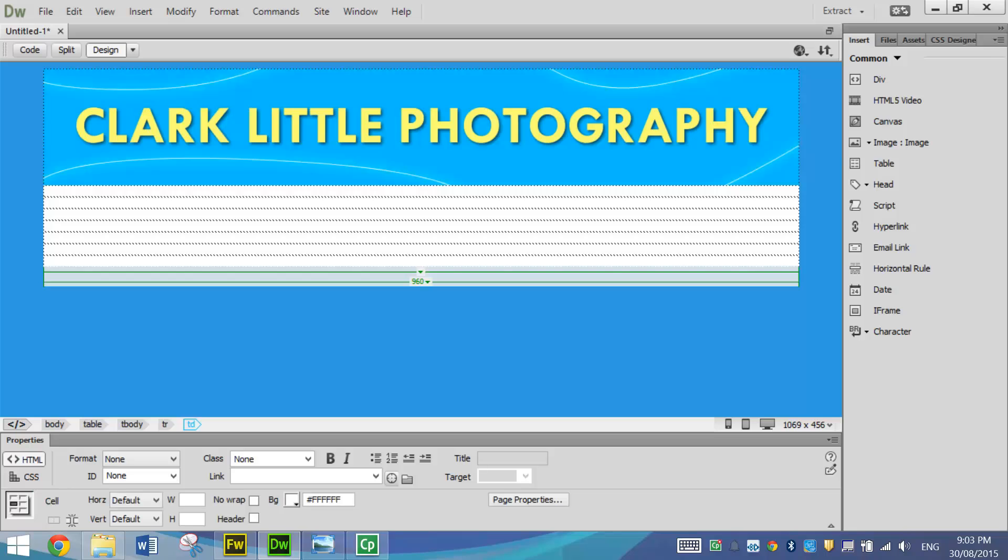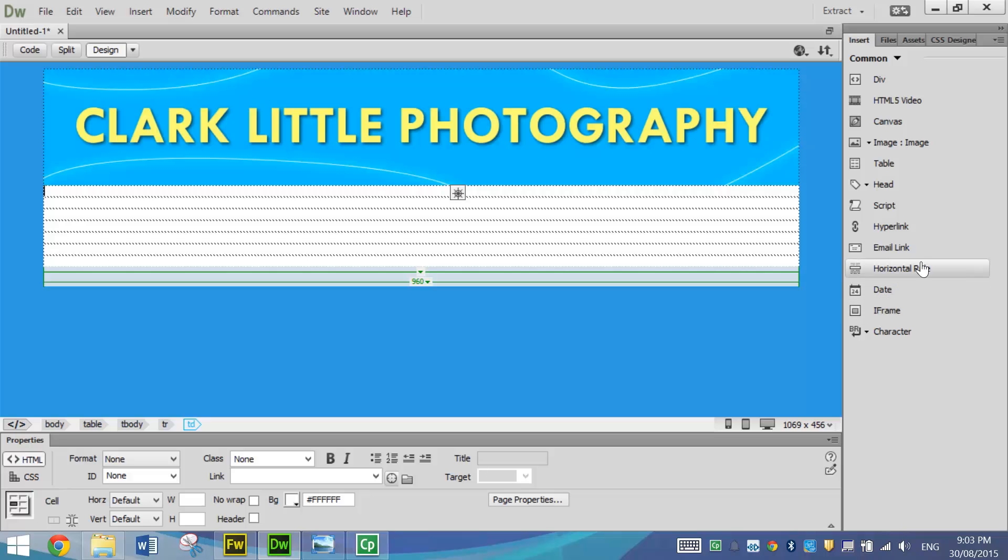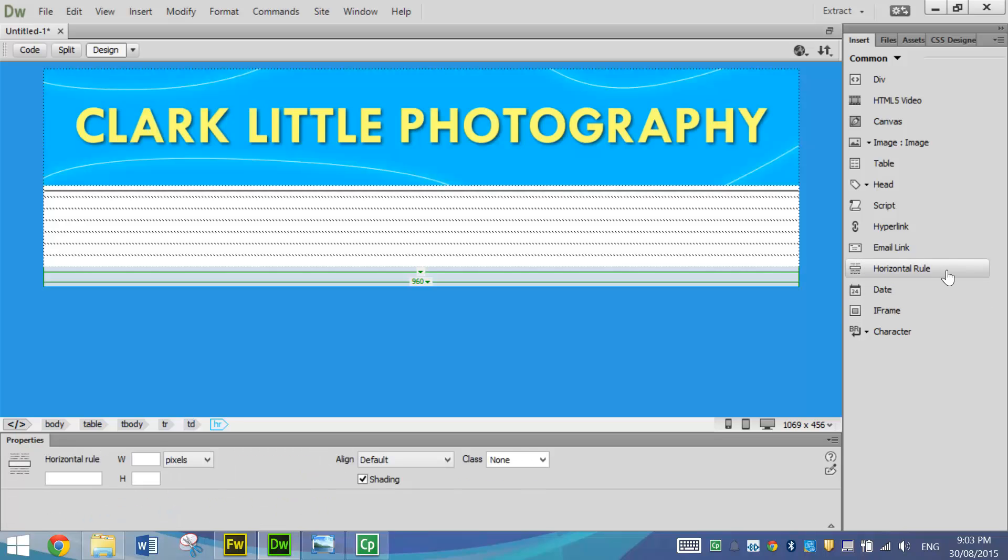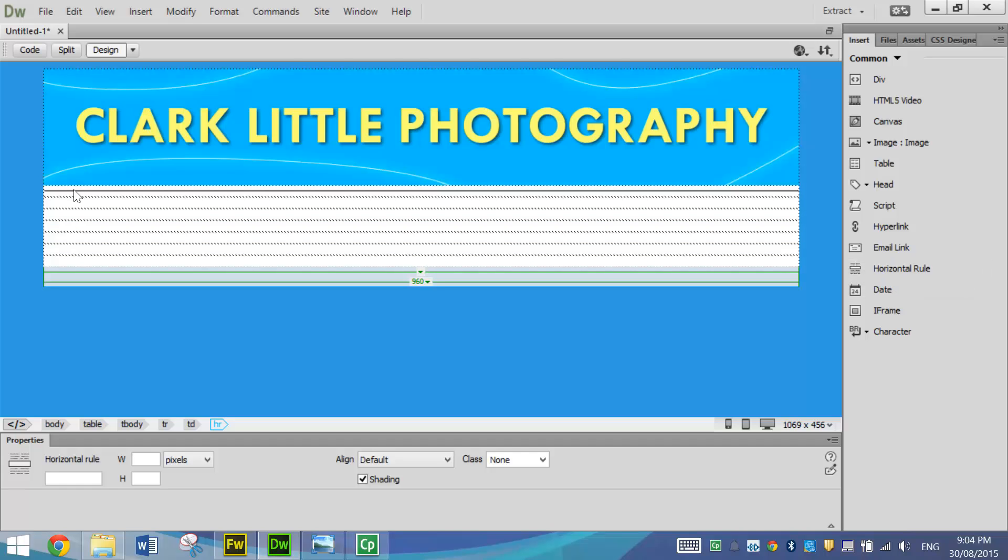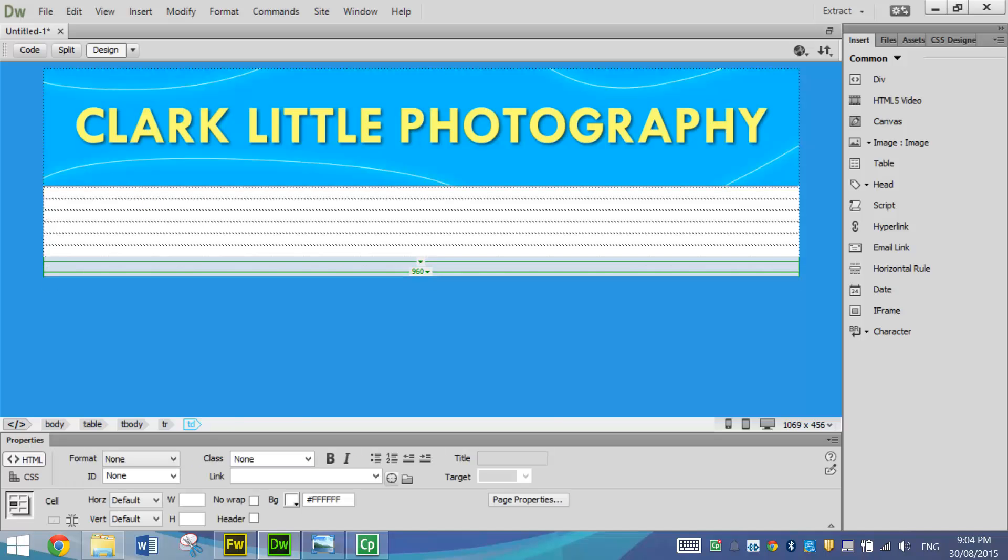In the second row, we need to put in a horizontal rule. I can find that easily in my Insert panel. In the new version of Dreamweaver, the 2015 version and later, you might need to scroll down right to the bottom of the Insert panel before you see the horizontal rule. But it will be hiding in there somewhere. That puts a grey line through the second row of our table. When you click into the next row, it will look like the horizontal rule disappears, but it's actually still there. So don't go and put another one in because it is hiding away in your table.